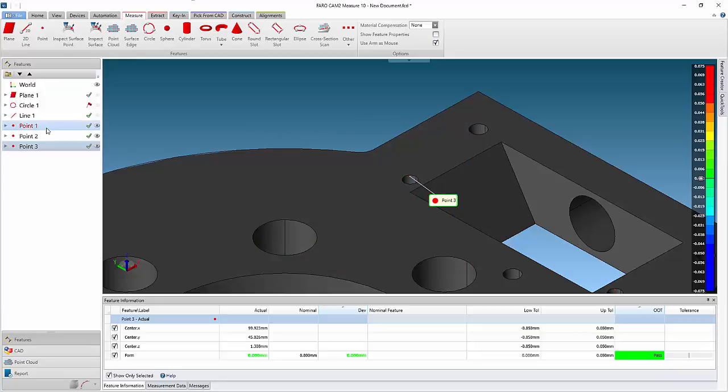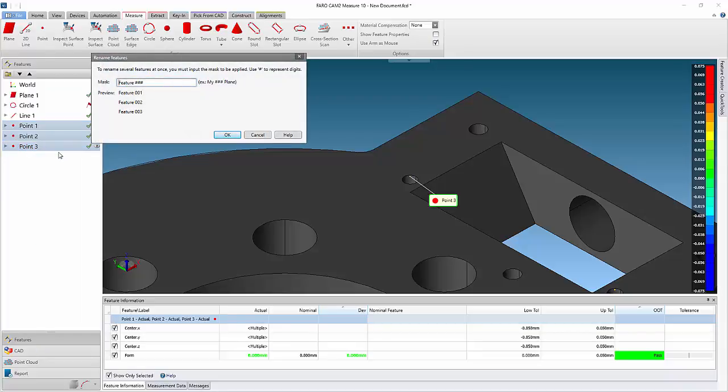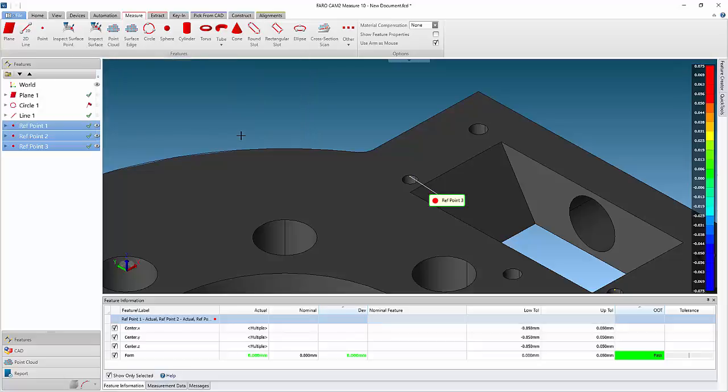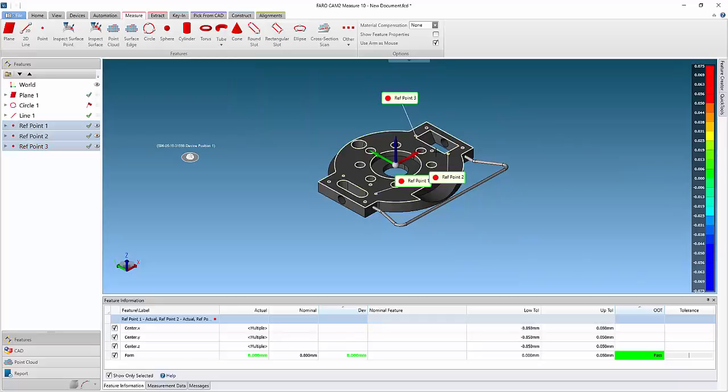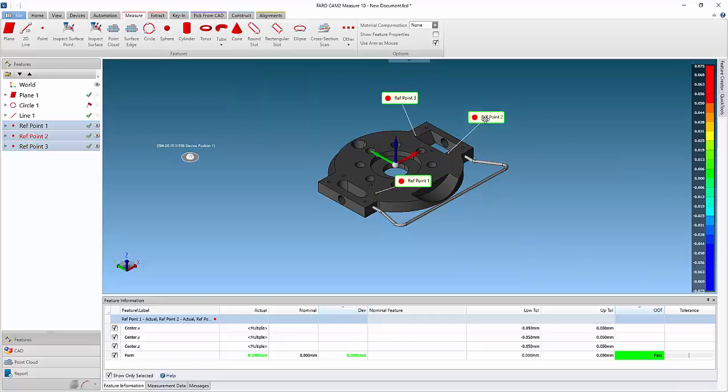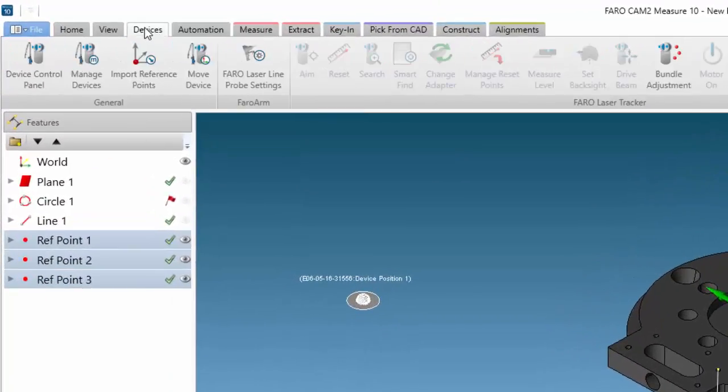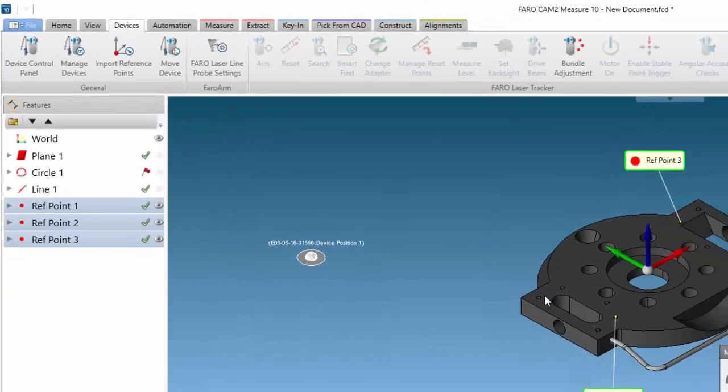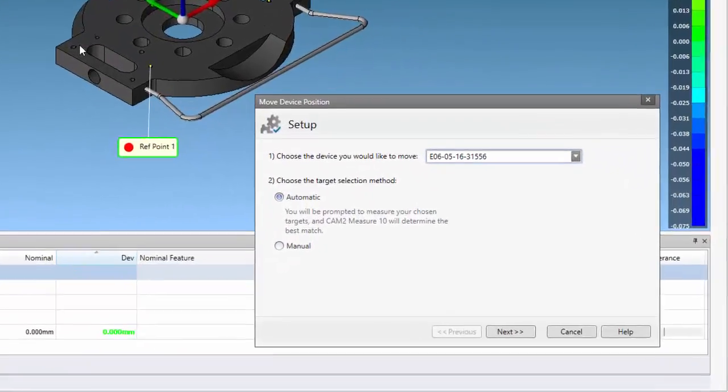It is recommended that these points are renamed to make identification easier. Now from the devices tab, select move device from the ribbon. The move device wizard will open.